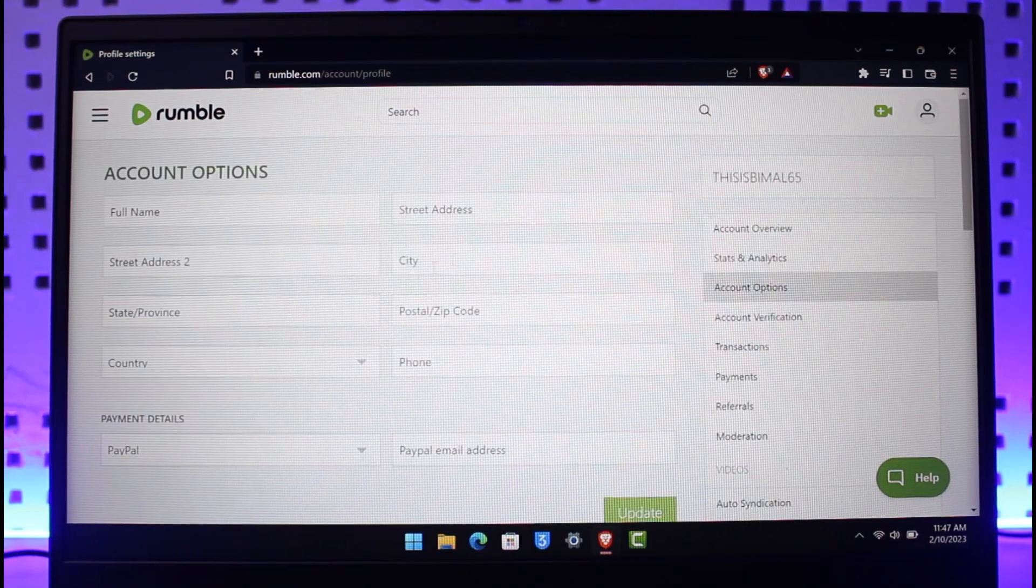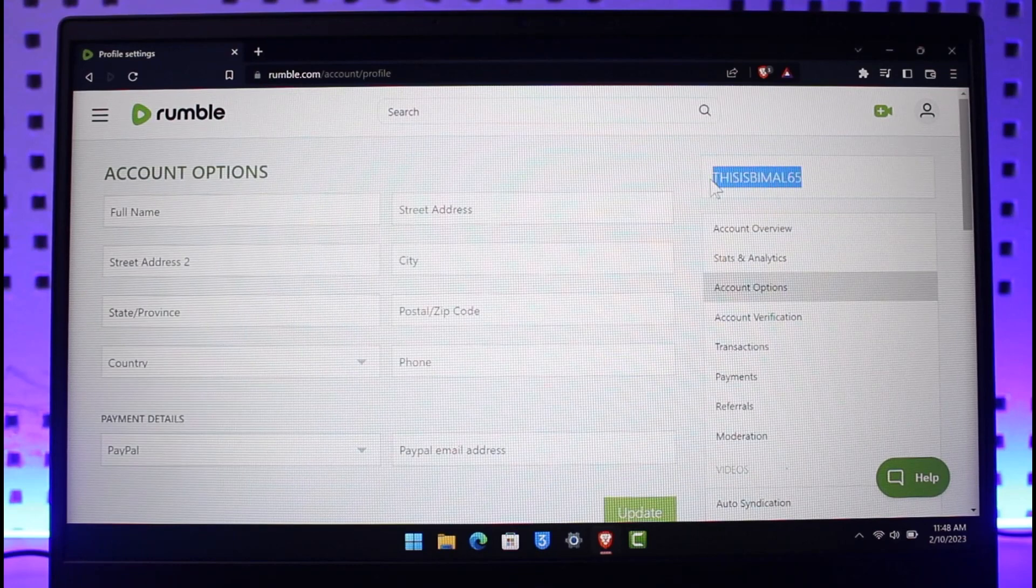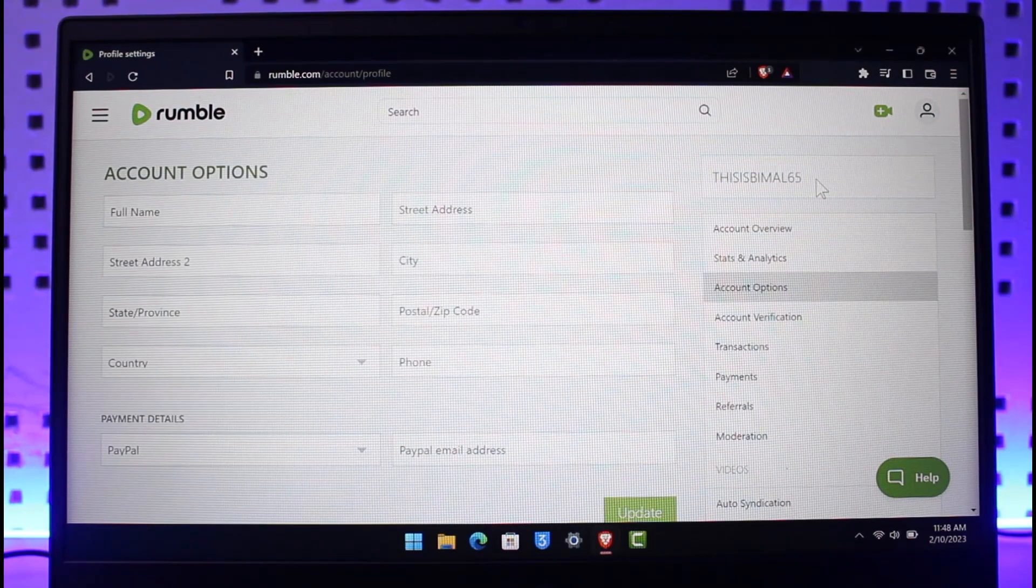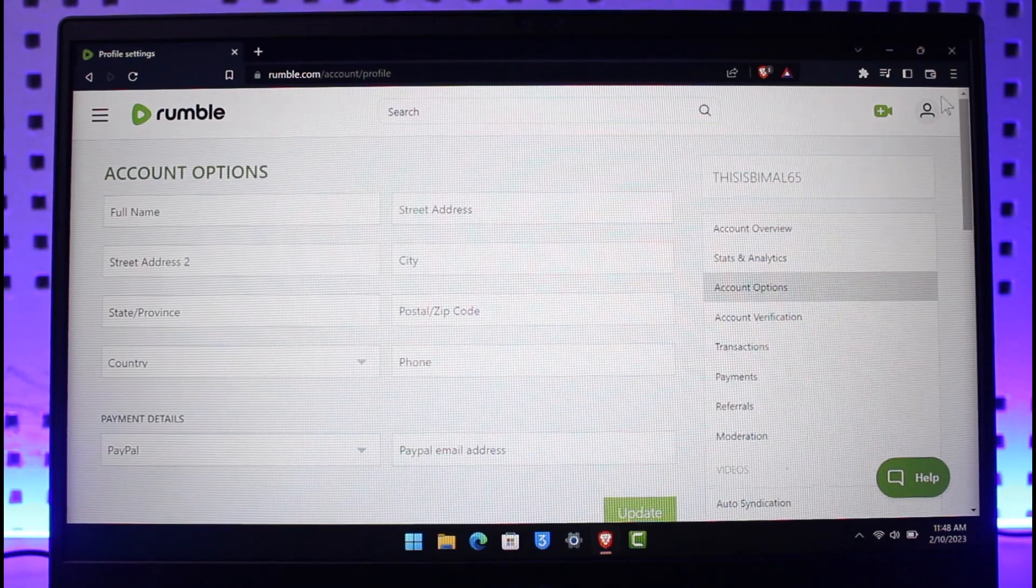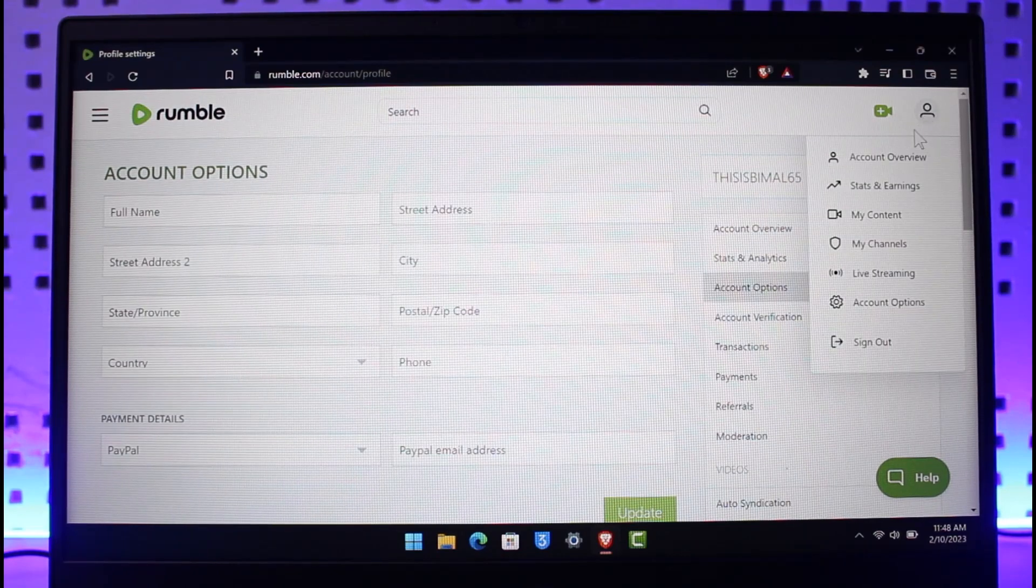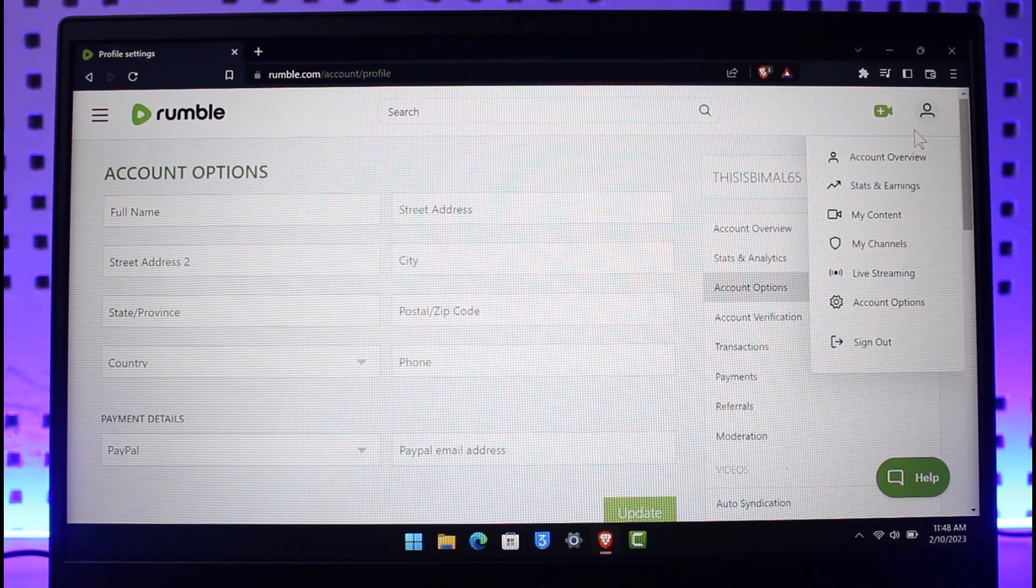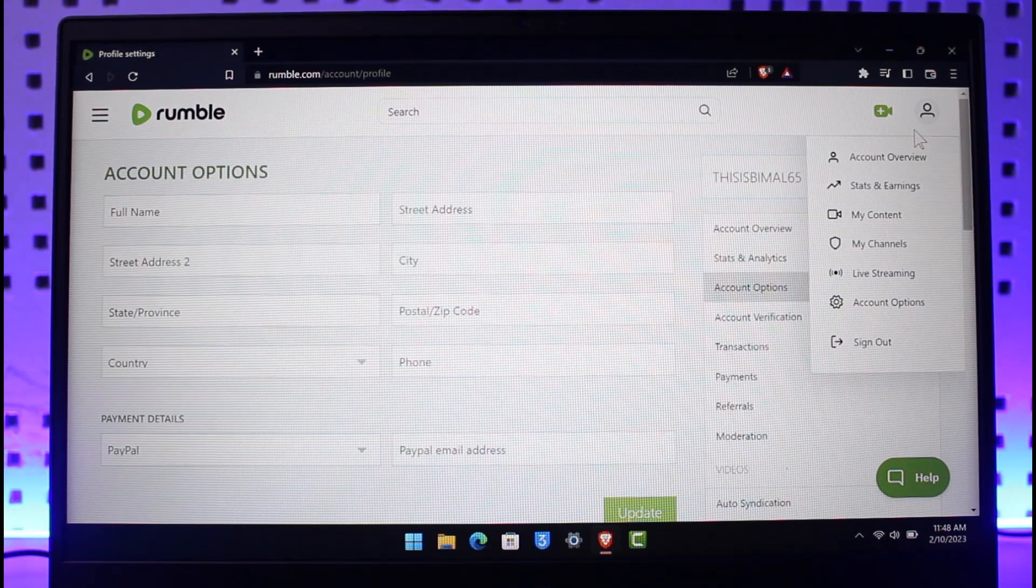But the problem here lies in that I cannot actually change my username which is right over here. The thing is that you cannot change the username whatever you do. According to Rumble's official help support or their website, there is no way that you can change the username on Rumble once you have updated it while signing up for an account.